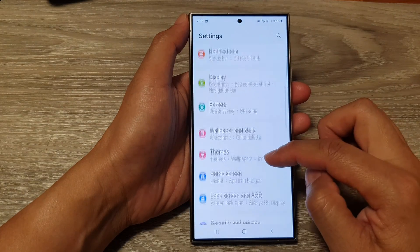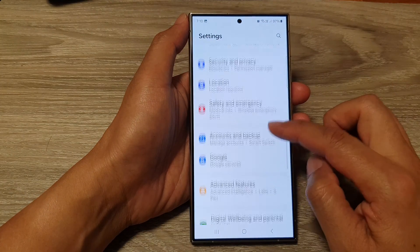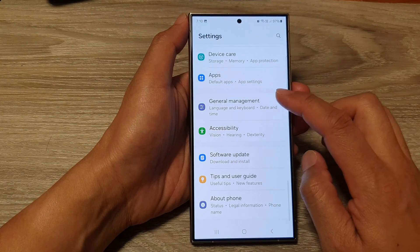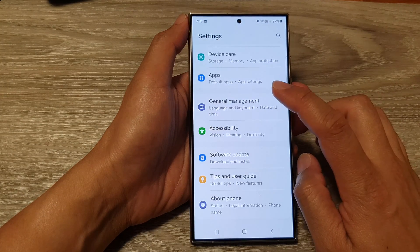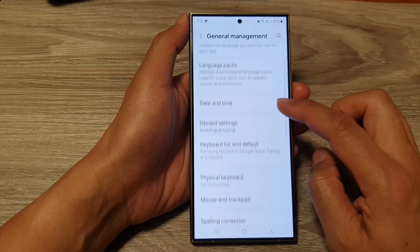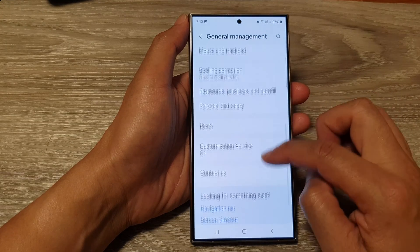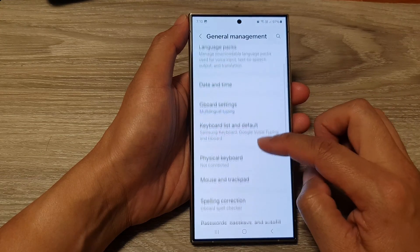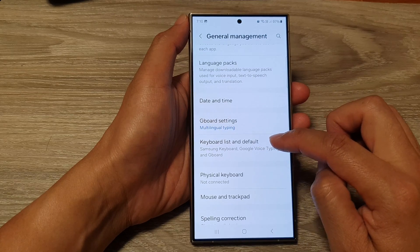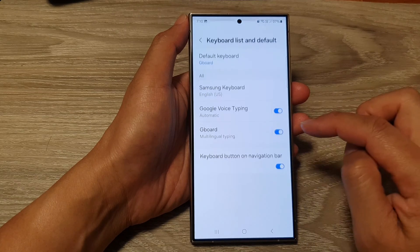Next, scroll down and tap on General Management. Then scroll down to the bottom and tap on Keyboard List and Default.